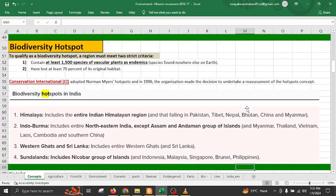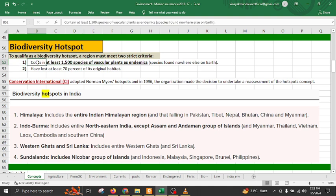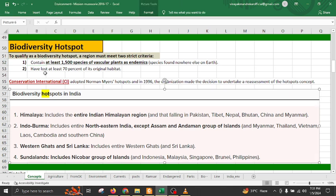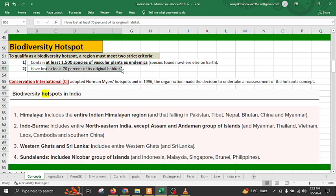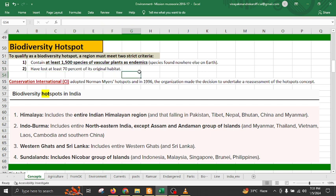Biodiversity hotspot is a concept which contains a region meeting two important criteria. First, it must contain at least 1500 species of vascular plants as endemic — these species are not found anywhere else apart from that region. Second, it should have lost at least 70% of its original habitat and needs protection. This concept of biodiversity hotspot is adopted by Conservation International from Norman Myers's hotspot concept.